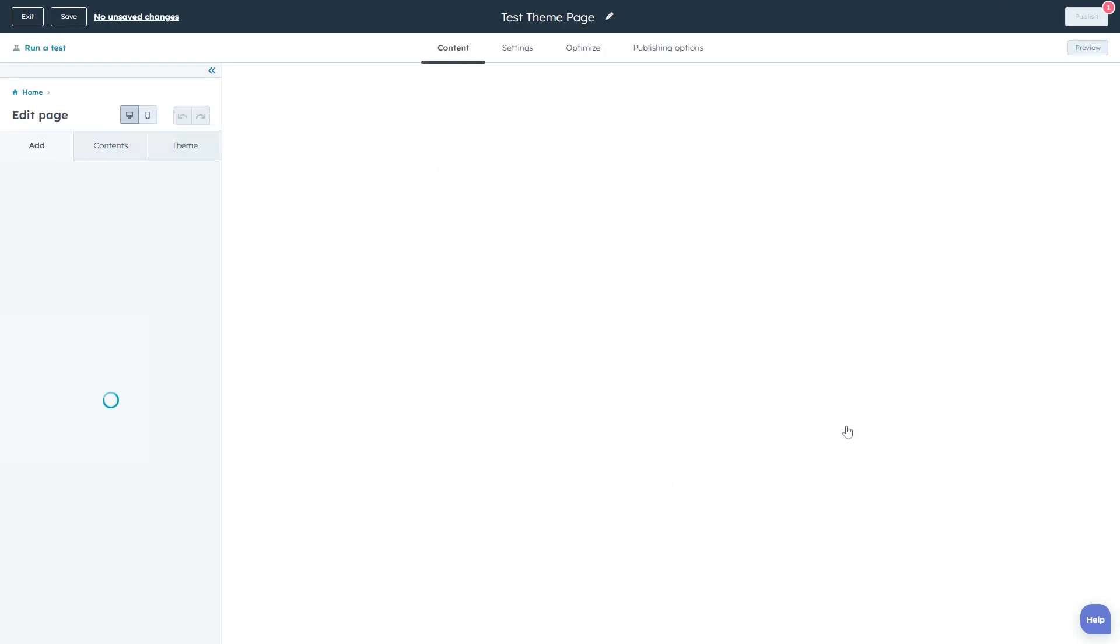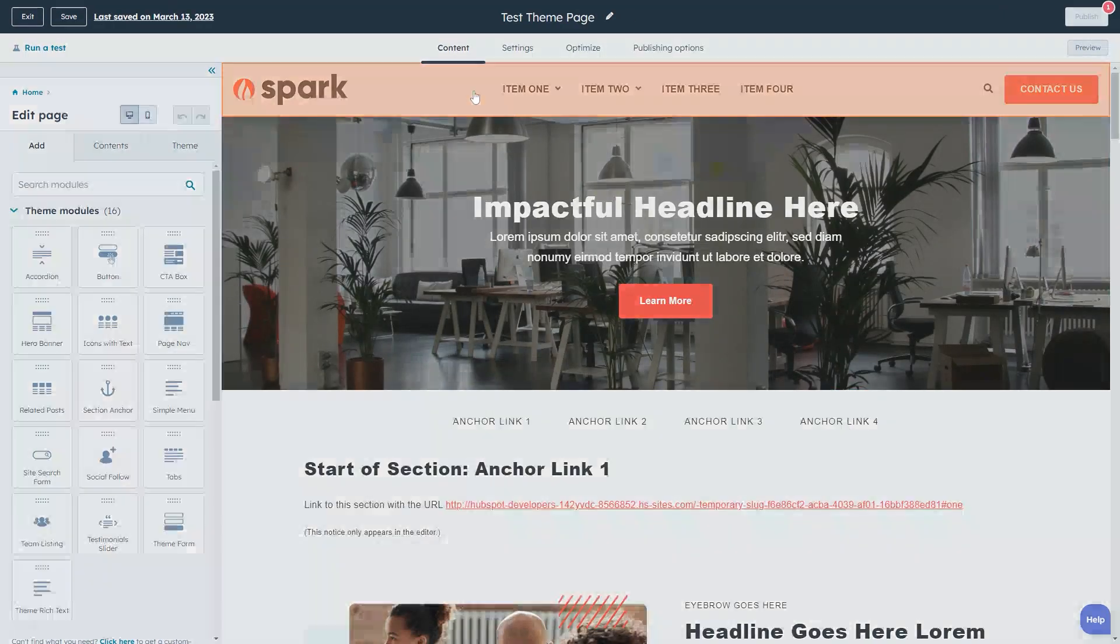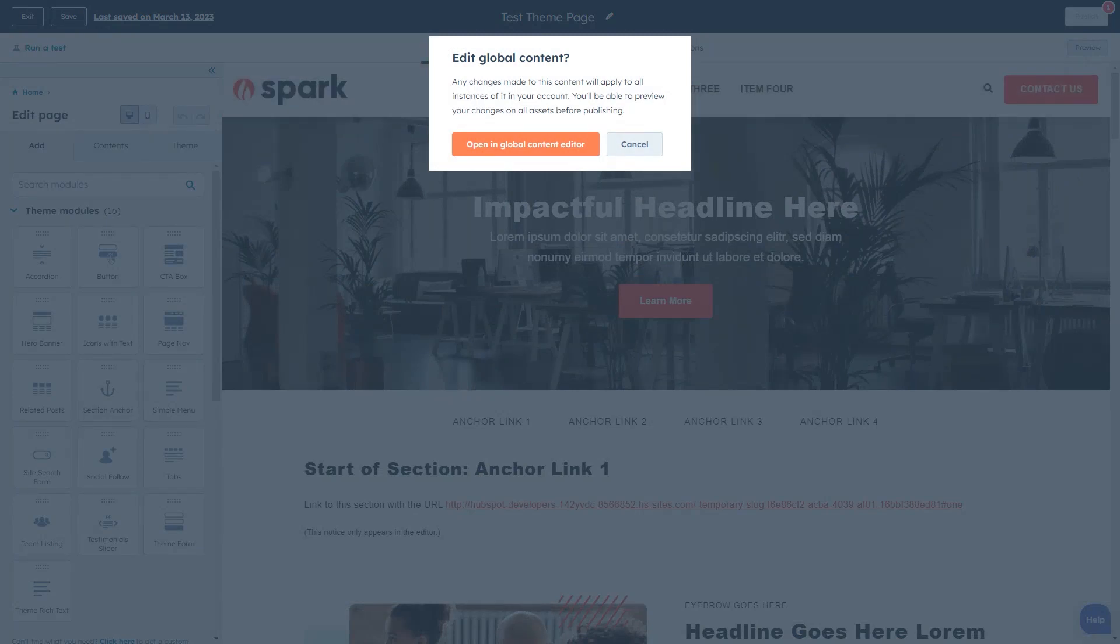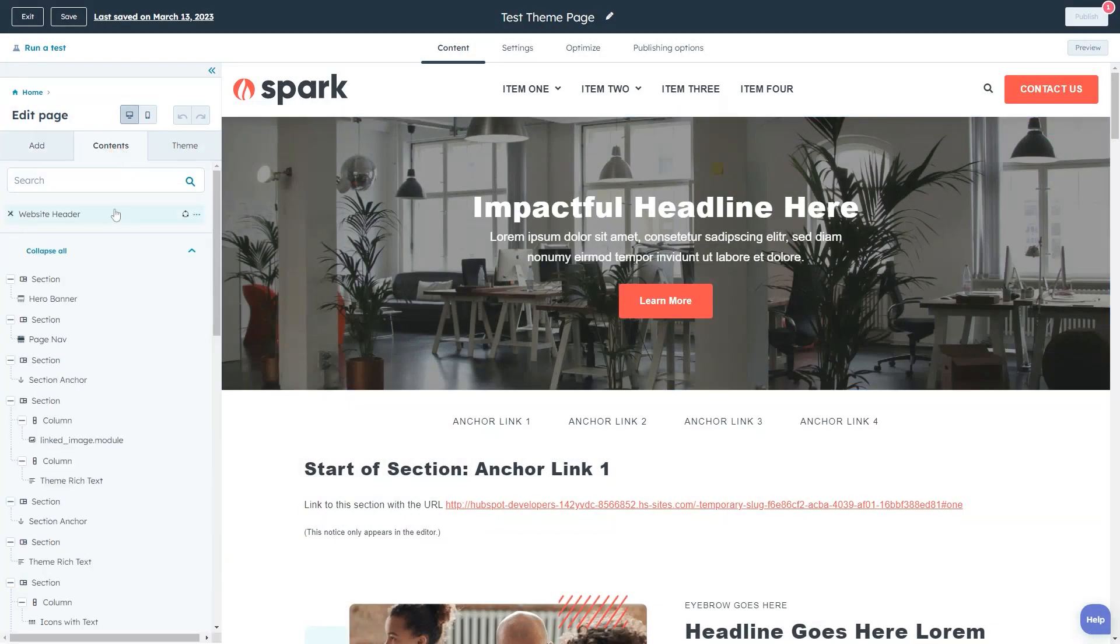Once in the page editor, we can either click directly on the header or open the contents tab in the left hand sidebar and click the website header module.